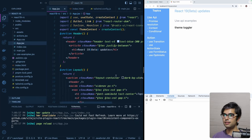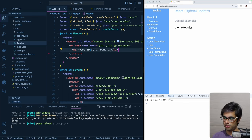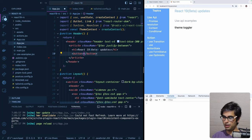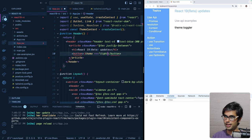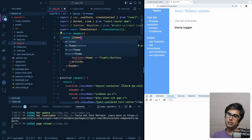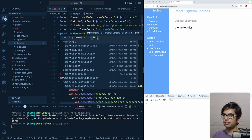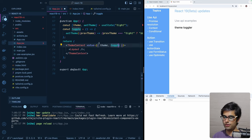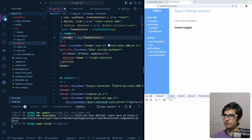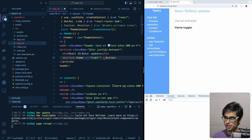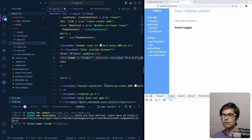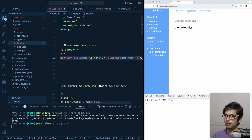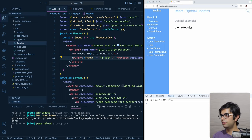In the header, we add a toggle button. To get the theme we use the new 'use' API reading ThemeContext — no longer needing the useContext hook. We destructure theme and toggle from the context. We check if the theme is light: if so we show a moon icon, otherwise a sun icon, using Tailwind classes for styling. We also add an onClick that calls the toggle function.